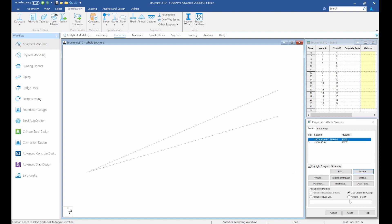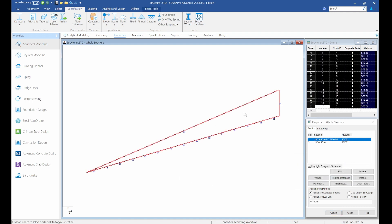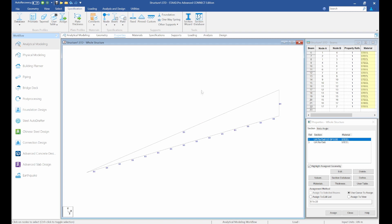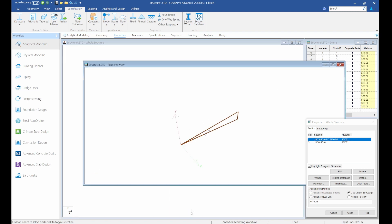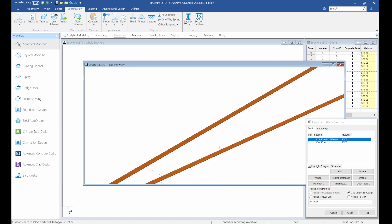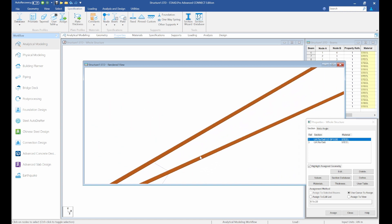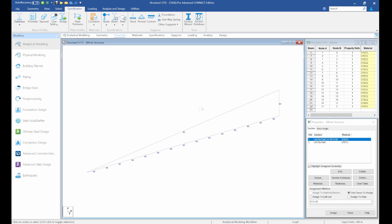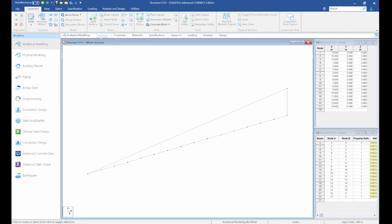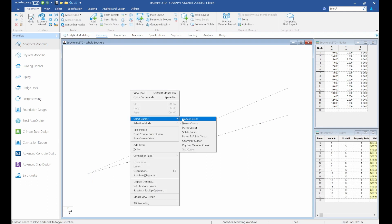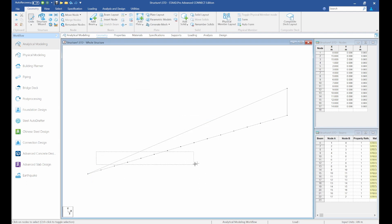I'll assign this section to view. Now the next thing is to create the top chord and the compression and tension webs. We can also view this in 3D rendering — scroll in to see your double angles. Let's go back to geometry, select your node cursor and select these nodes.